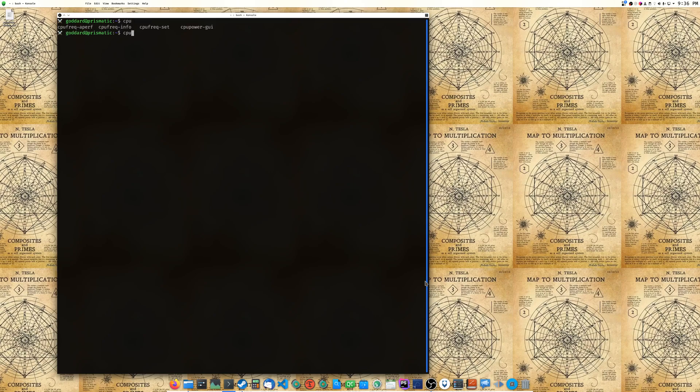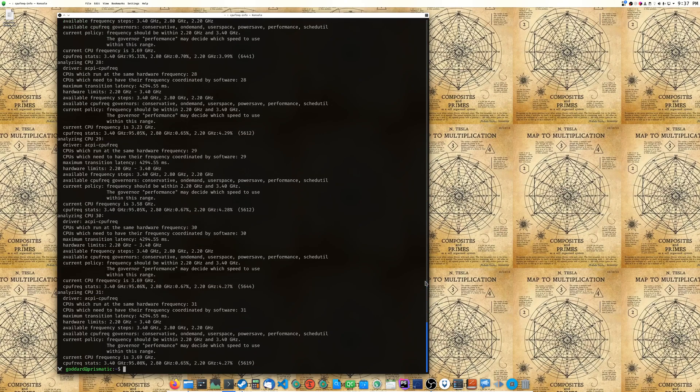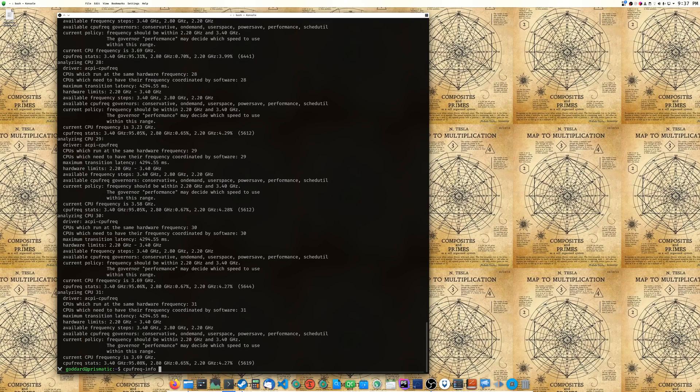Hey, how's it going everybody, gonna do a quick tip here. So basically when you're running your computer you have something called a governor. If we go to cpufreq-info it's gonna spit out all of our info for our CPU cores, and since we have a ton of cores I mean we can go to the man page for this real quick.